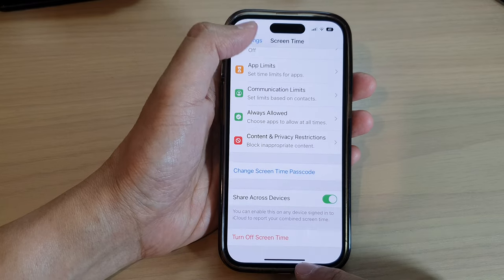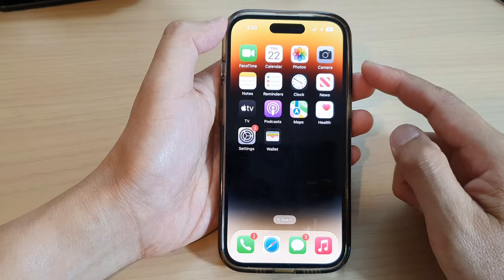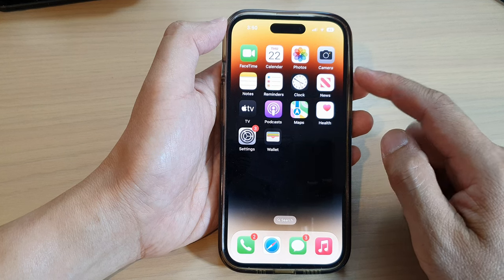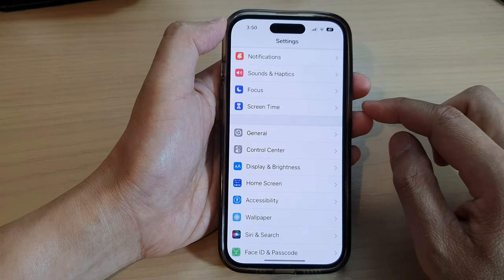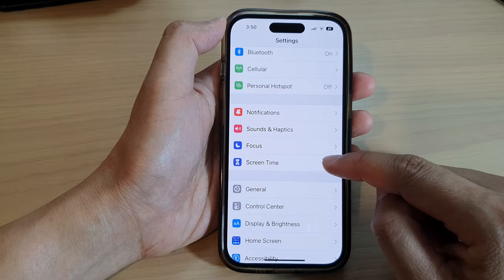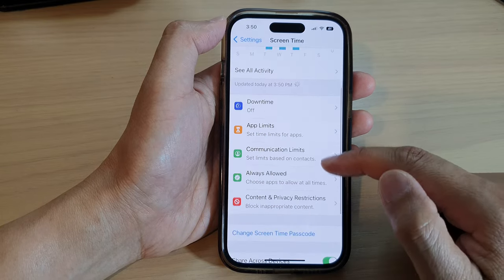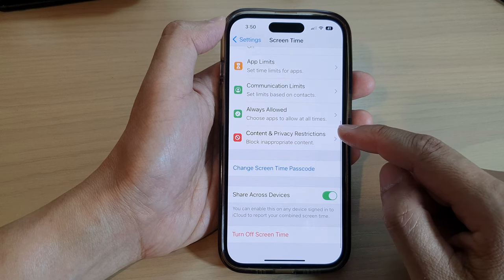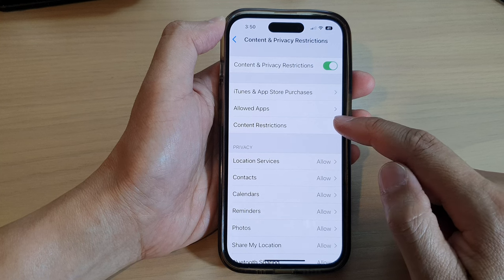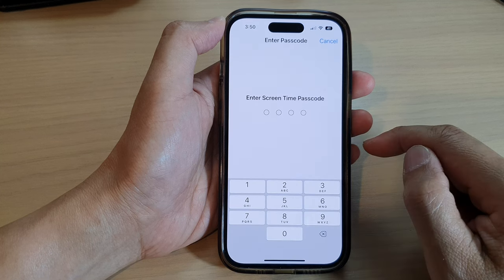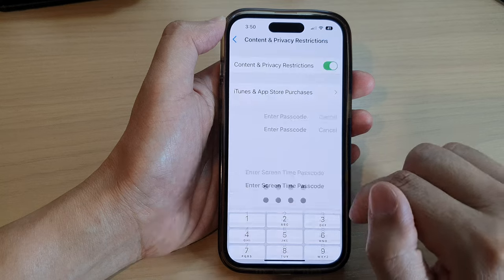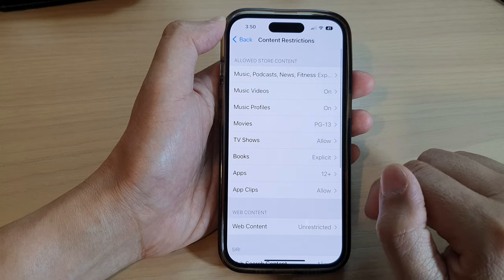First, let's go back to the home screen by swiping up at the bottom of the screen. On the home screen, tap on Settings. In Settings, scroll down and tap on Screen Time, then scroll down and tap on Content and Privacy Restrictions. Next, tap on Content Restrictions and put in the Screen Time passcode.